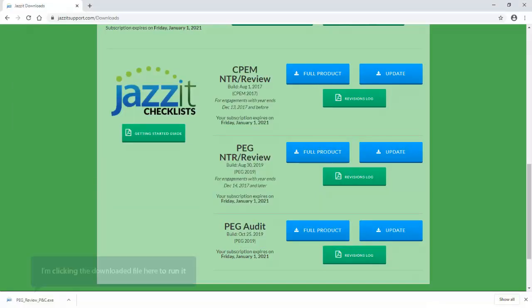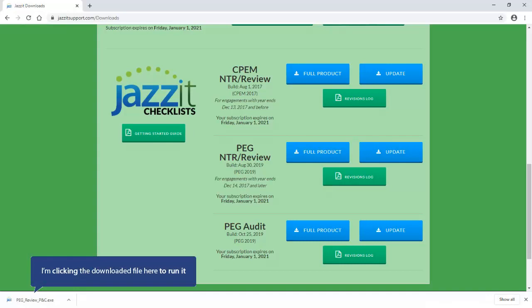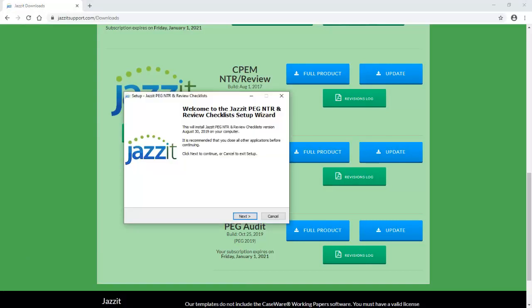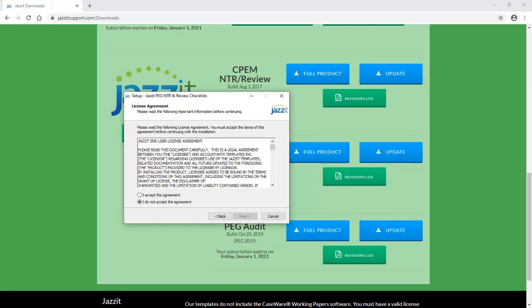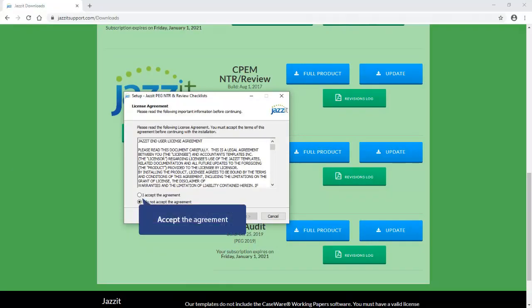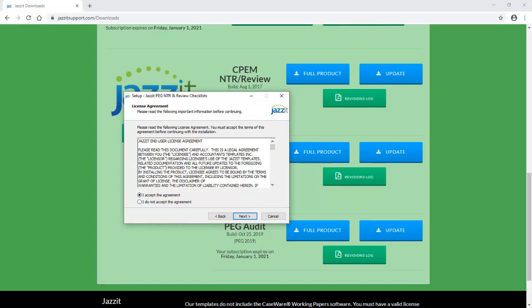When the download completes, I can simply run the file by clicking on it here. On the Welcome screen, click Next, select I accept the agreement and click Next.